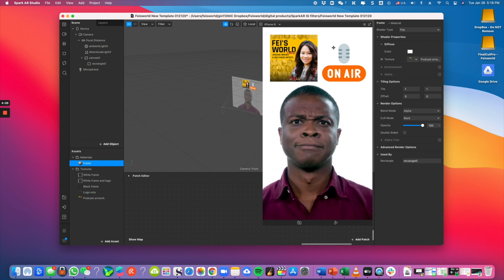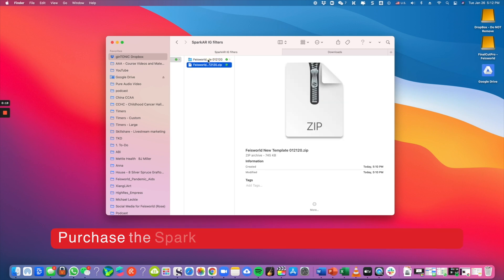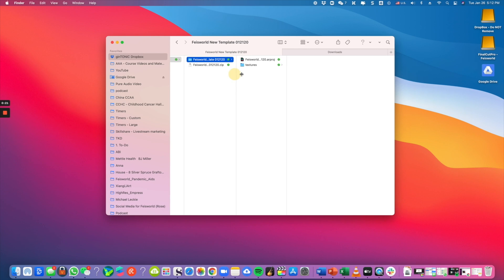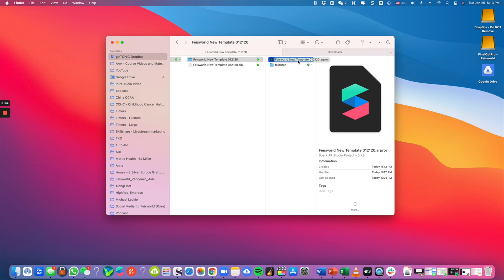So let's get started. After purchasing the Face World Instagram filter template, the first thing you're going to do is unzip the folder. After you've done that, you'll see a folder containing two simple files: one is the Spark AR project file, and the other is the textures. Textures are something you can easily customize and create on your own, and as part of this tutorial I'm going to show you exactly how to do that.